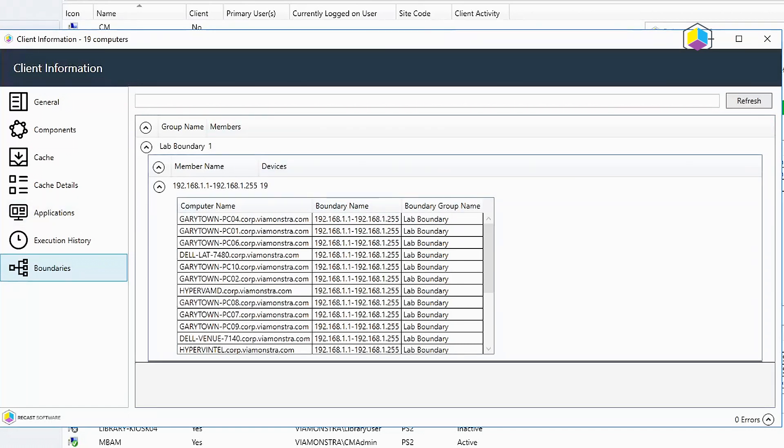So that's the overview of the client information tool and the update of the client in version 4.2. Thanks for joining me.